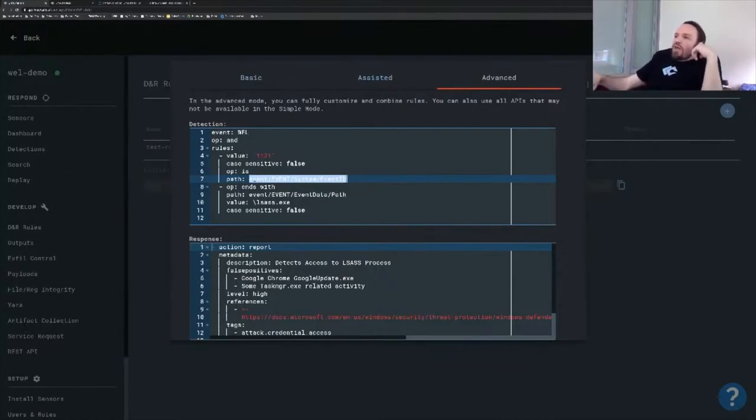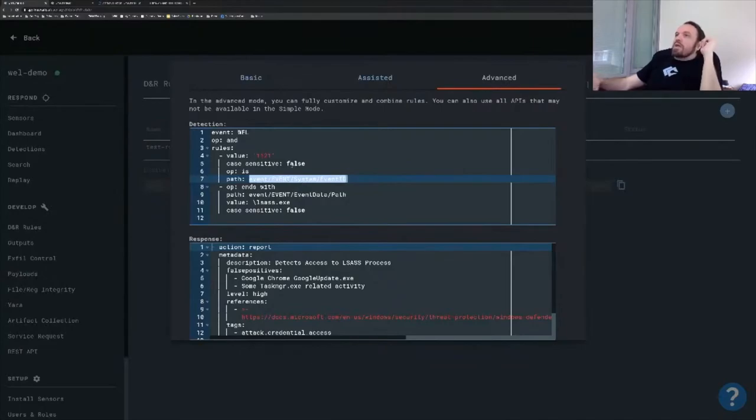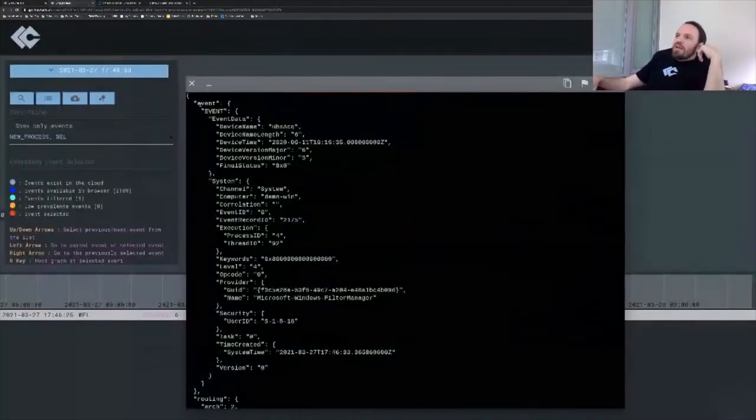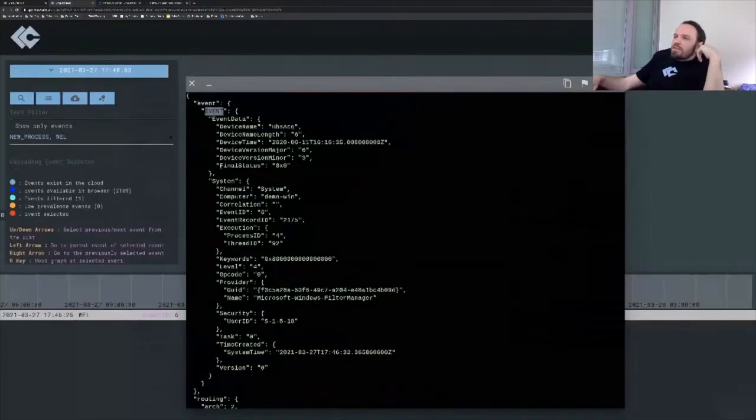You see it's event slash event, all caps, system event ID. So if you switch back here, you can see it's just kind of like an XPath. So it's event, event, system event ID.